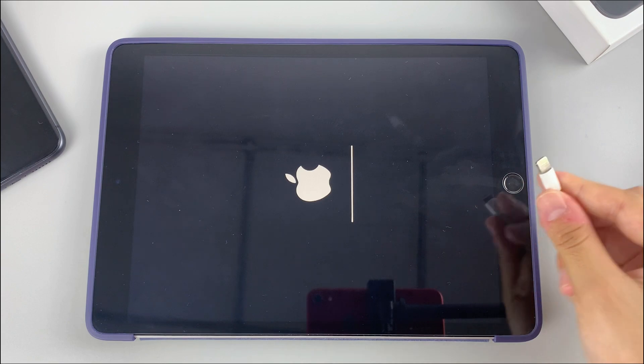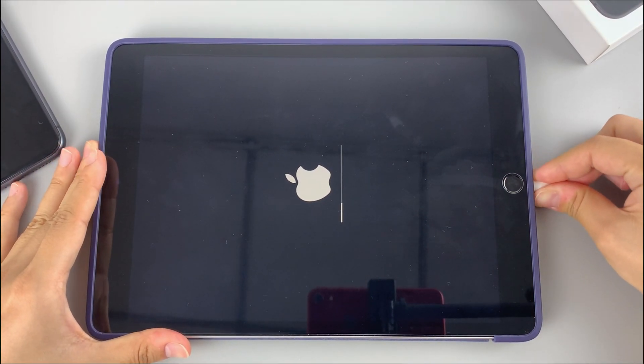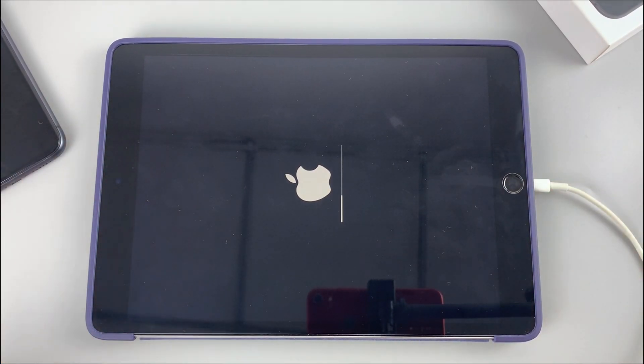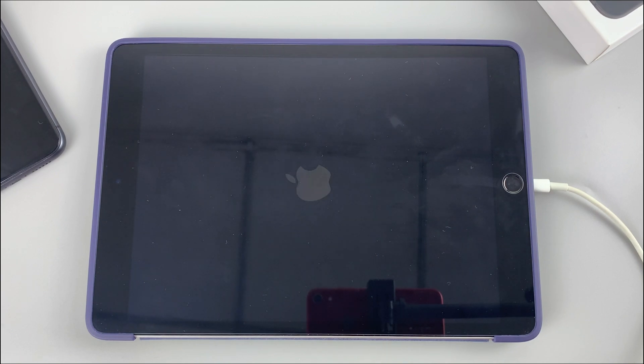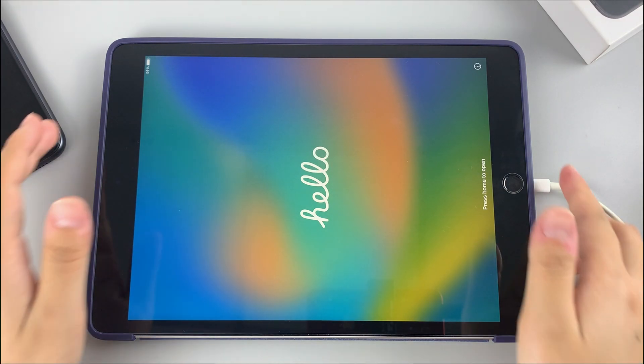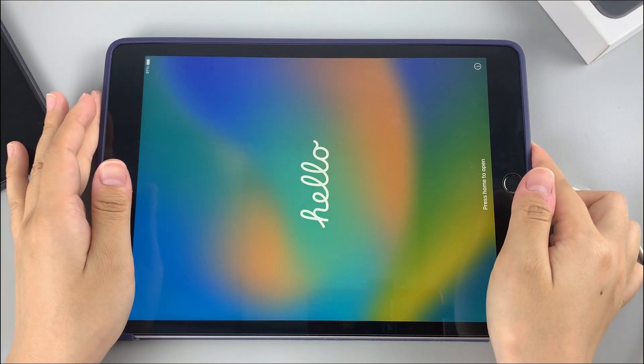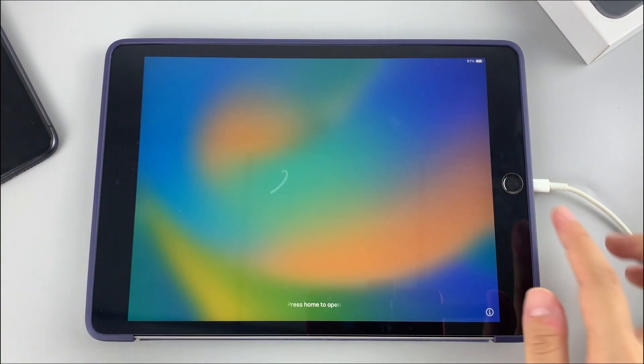You can plug your iPad into the charger if it doesn't have enough power for the resetting process. When iPad has been reset successfully, you can follow the on-screen wizard to set it up again.